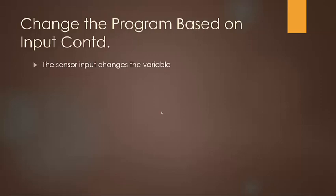So obviously the sensor input changes the variable, but the question is which sensors make the most sense? Well, EV3 buttons make the most sense to use as our input simply because it's what we've been using for navigating your menus and changing your programs anyways.